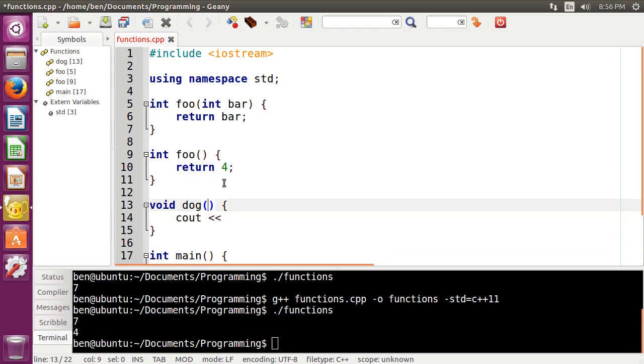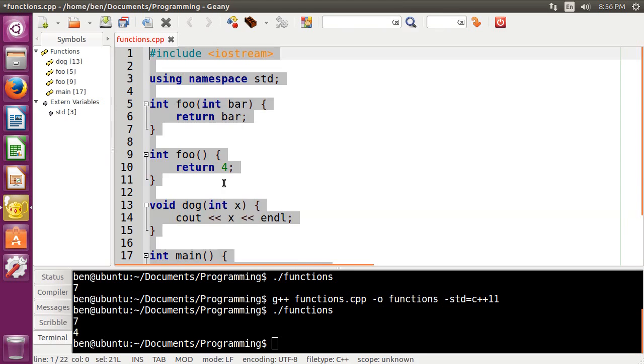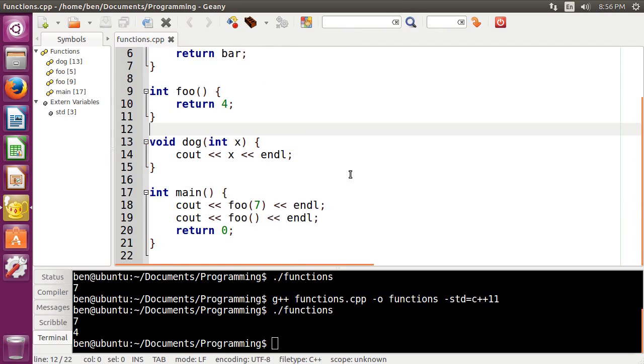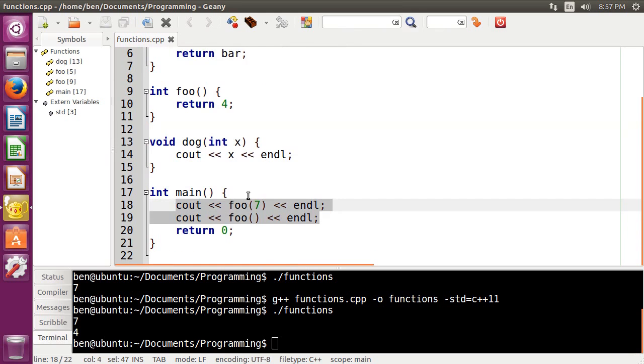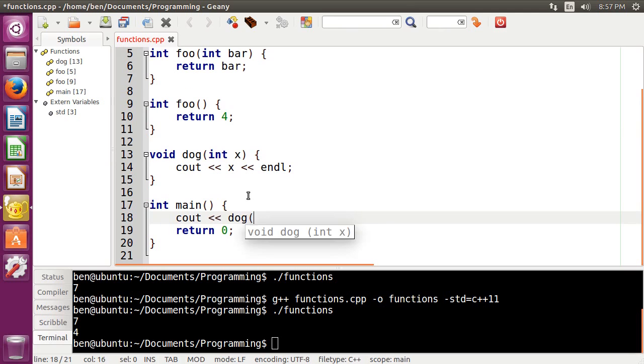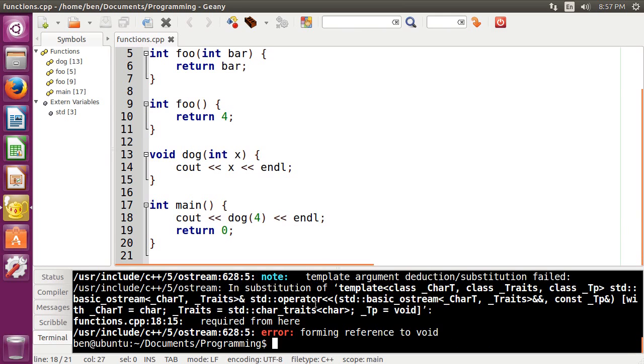And then we're just going to put a cout statement in here. Actually, you know what, let's take in a parameter, integer x. There we go. And so now, if we tried to do cout dog4, for example, and we compiled that,